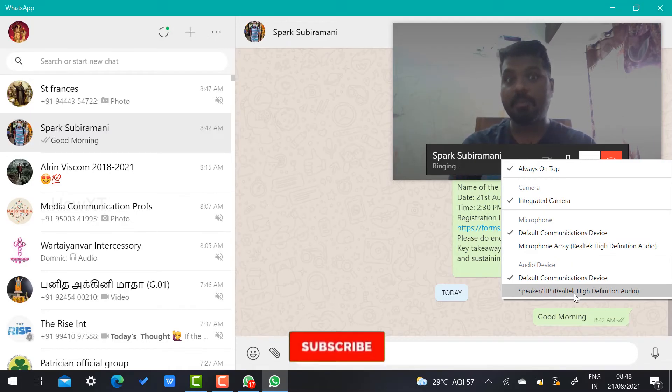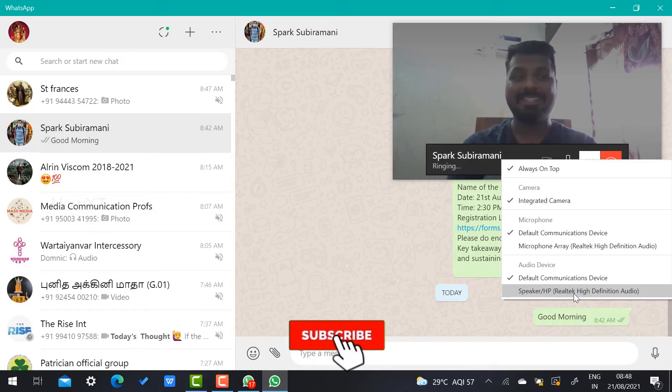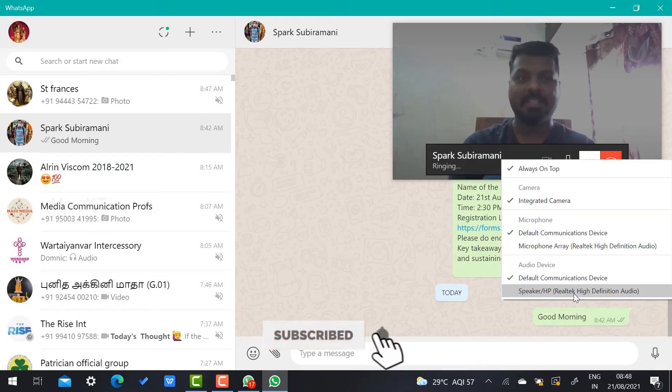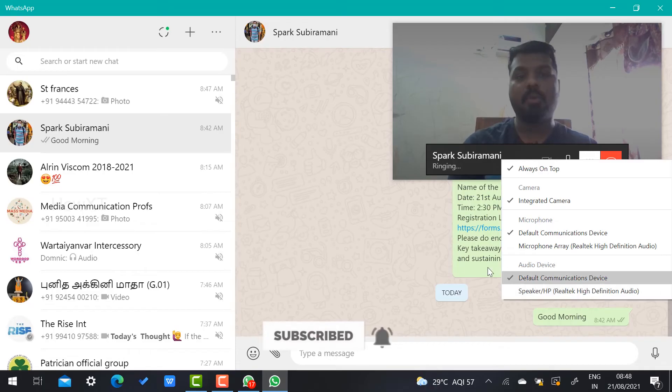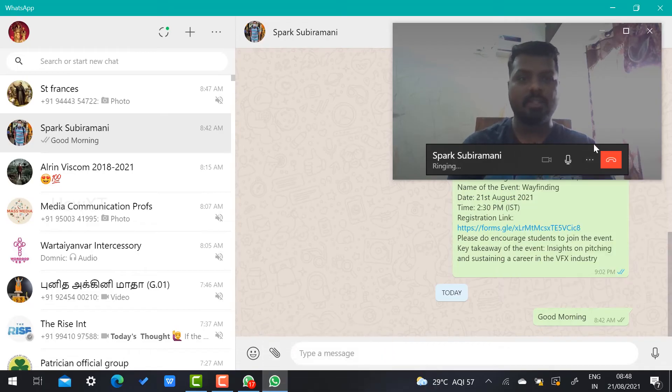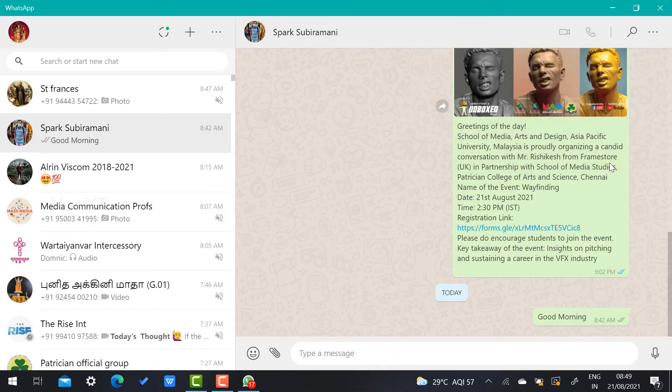If you want to cut the call, you can cut the call. If you want to make audio call, just click here. Audio call will be enabled within a second.